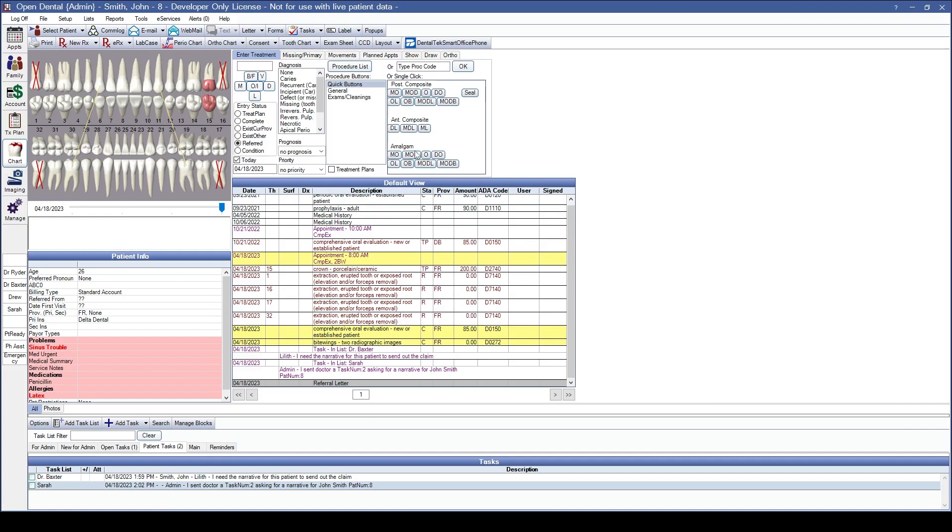If your office is using the texting feature to send messages to your patient via text, you will now see that there includes a delivery status, allowing your practice to verify that the messages are reaching the patient.